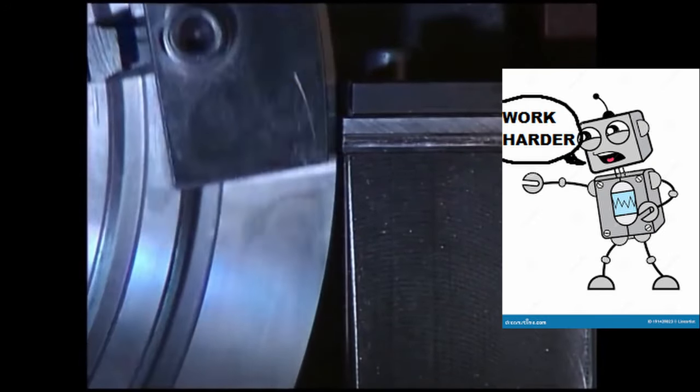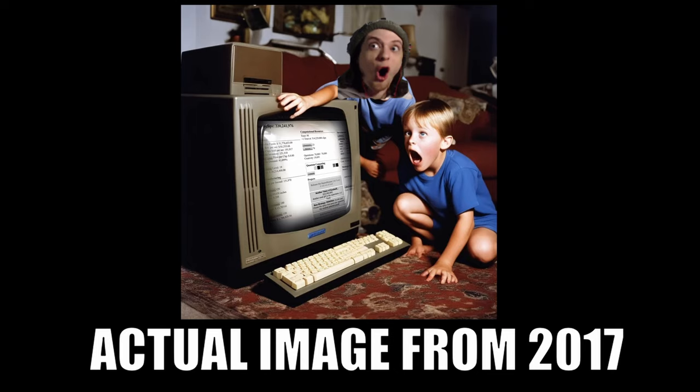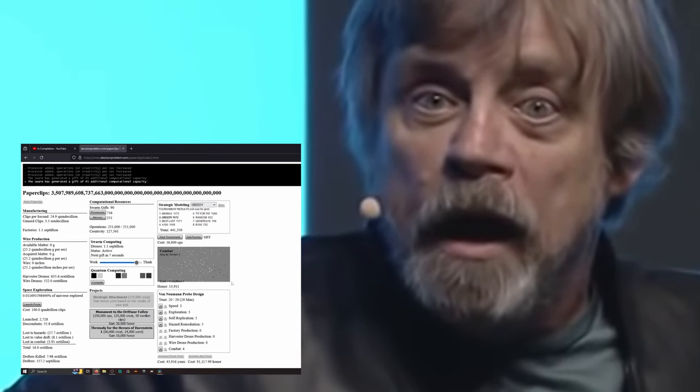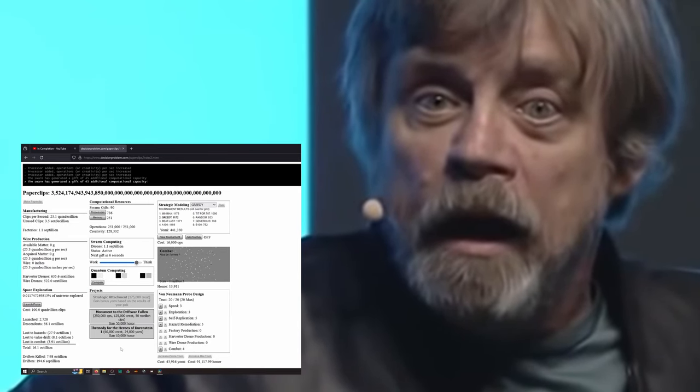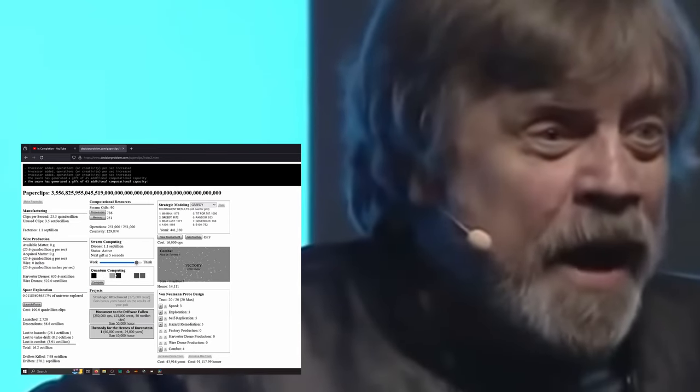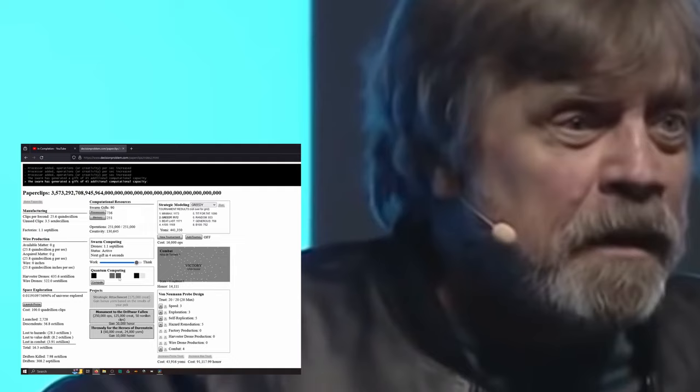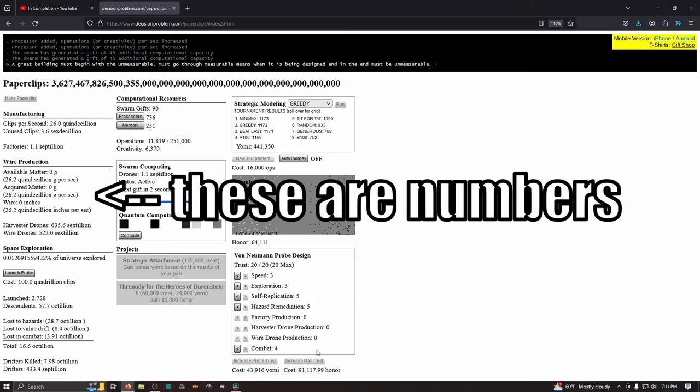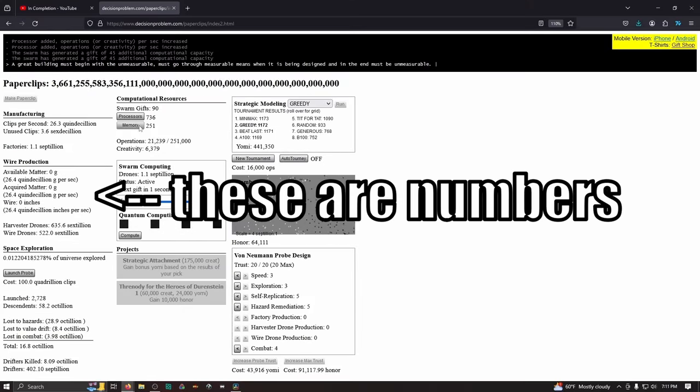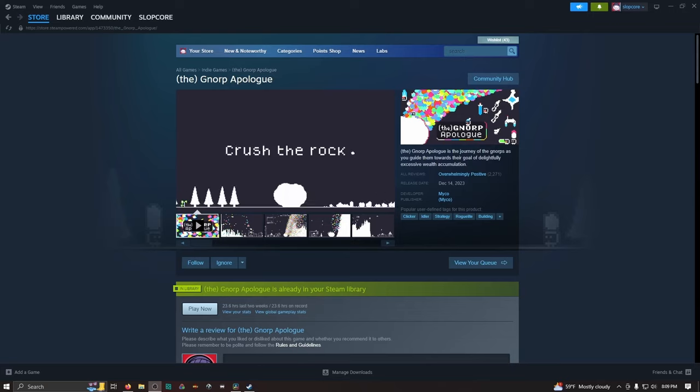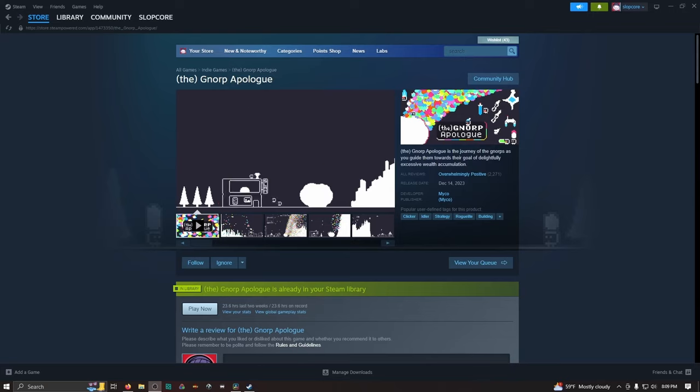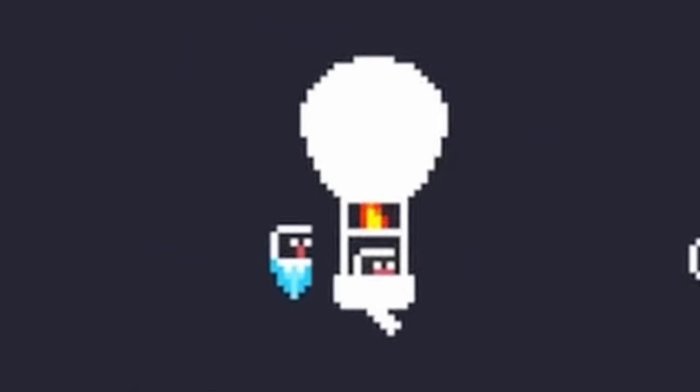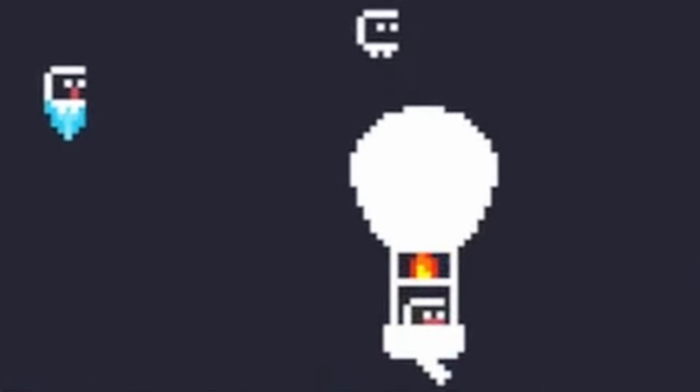That game, which at the time I played through a web browser, is called Universal Paperclips. Now, if you have no idea what I'm talking about, then I hope this video can provide some interesting history and context on this wild game, as well as a modern ancestor which has realized that same idea into something less serious and less complex, but more endearing and more fun.